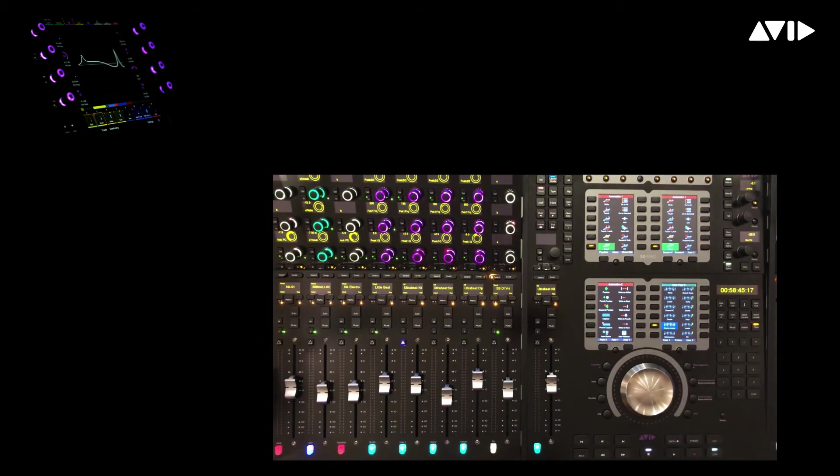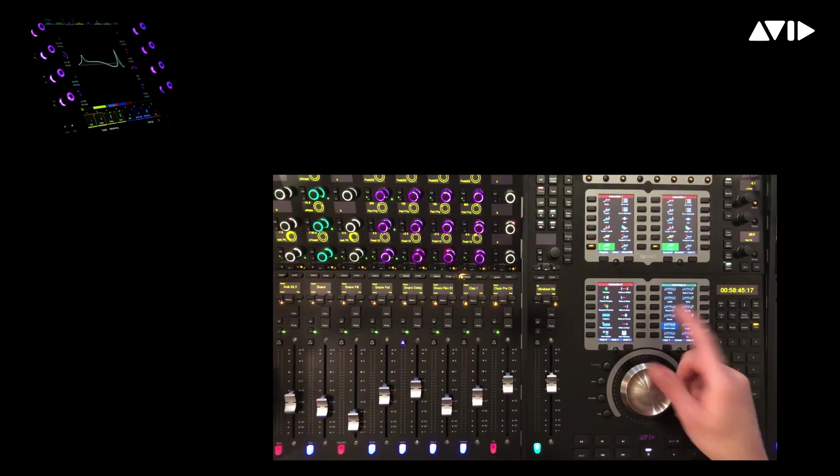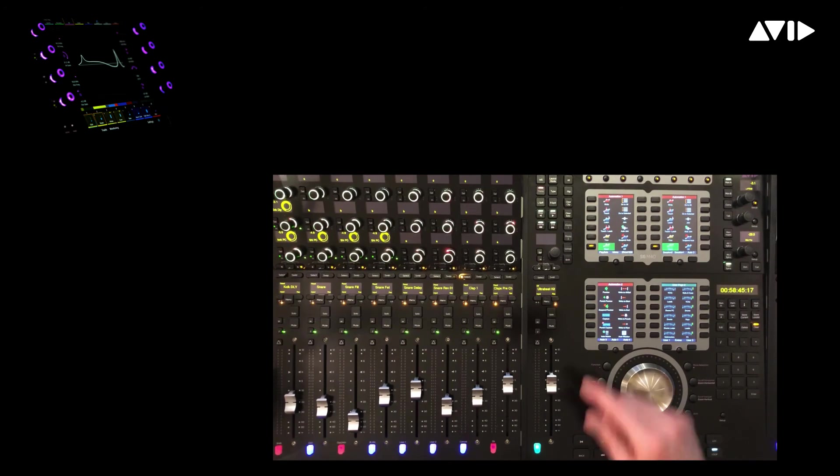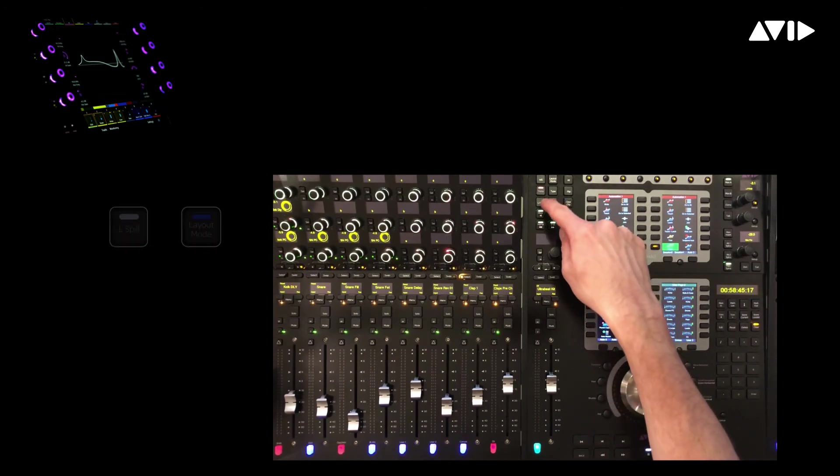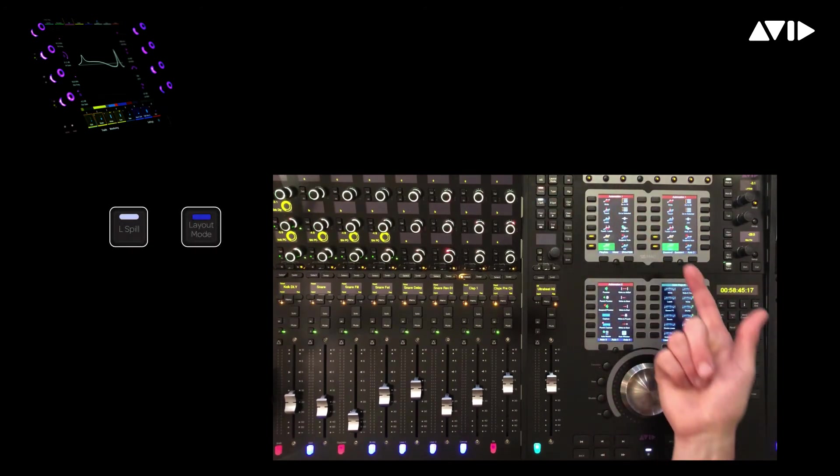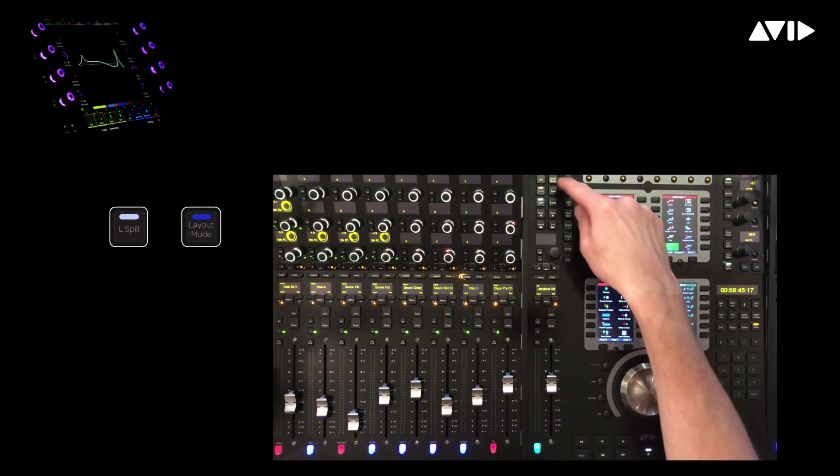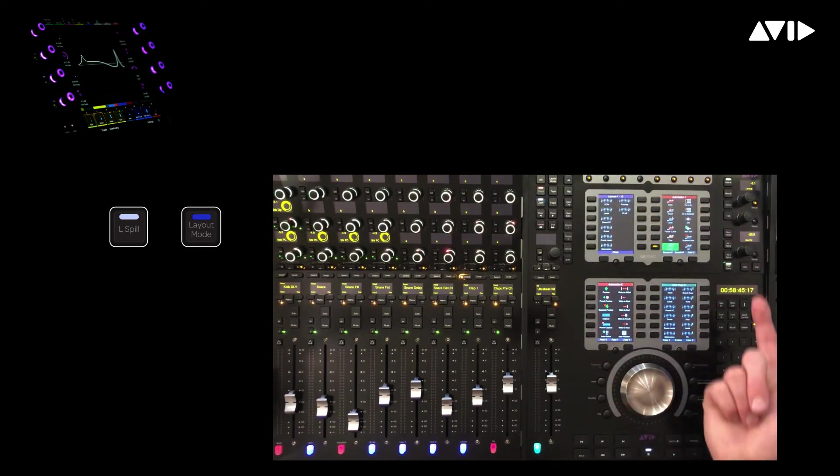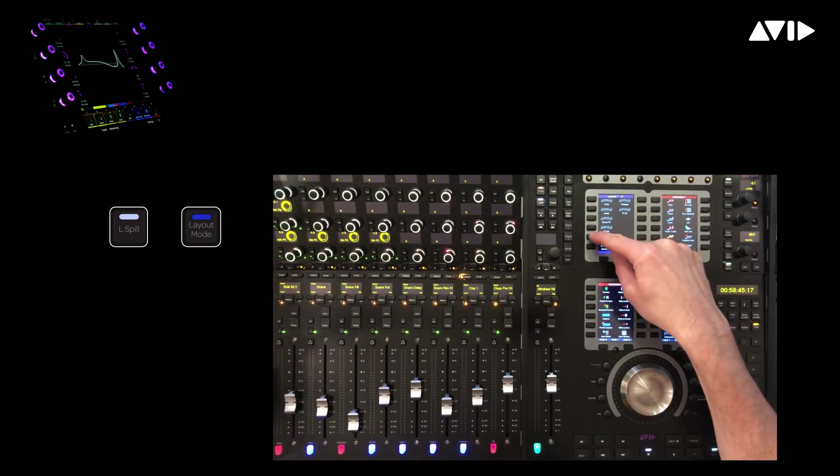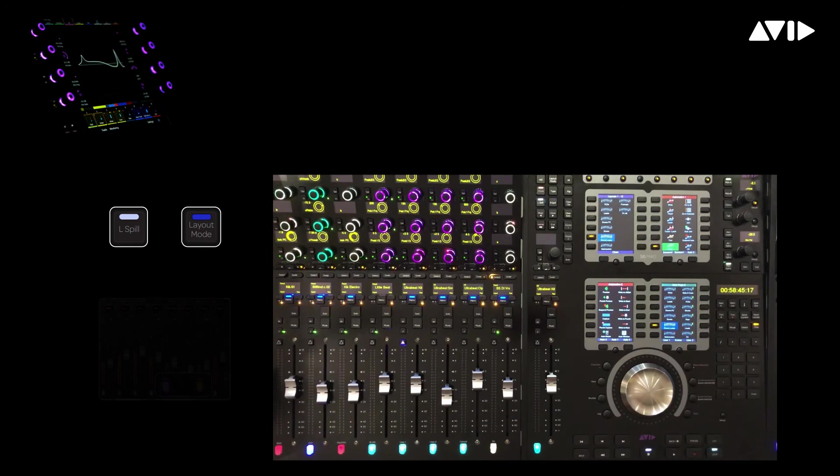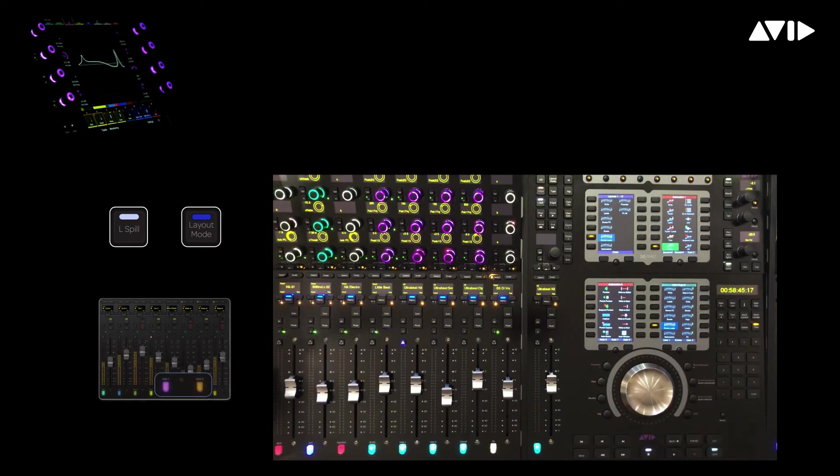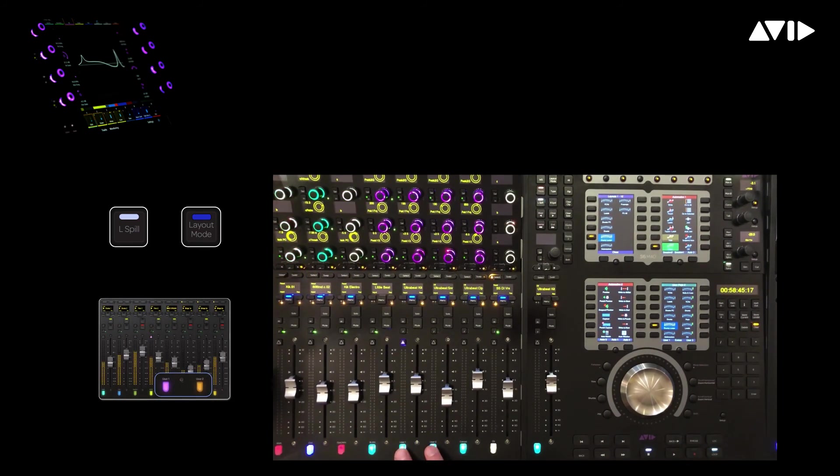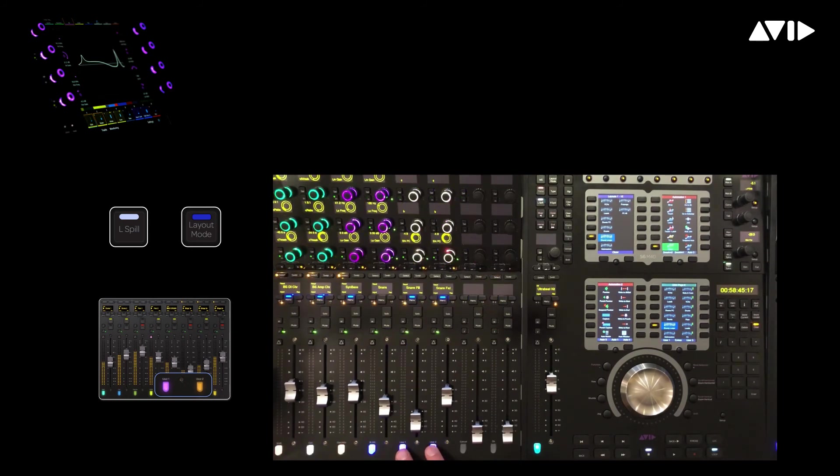In the previous module, we looked at recalling VCA masters from within a spill zone. Let's now access our track layouts on the left side of the console. First press L-spill to light up the left zone, then press the layout switch. Now we'll select our drums and loops aggregate layout. We can use the user 1-2 switches to bank the channels around within the 8 fader spill zone. Drums from the HDX, bass tracks from HD Native, as well as our loops from Logic, all remembering the particular channel views we initially chose.